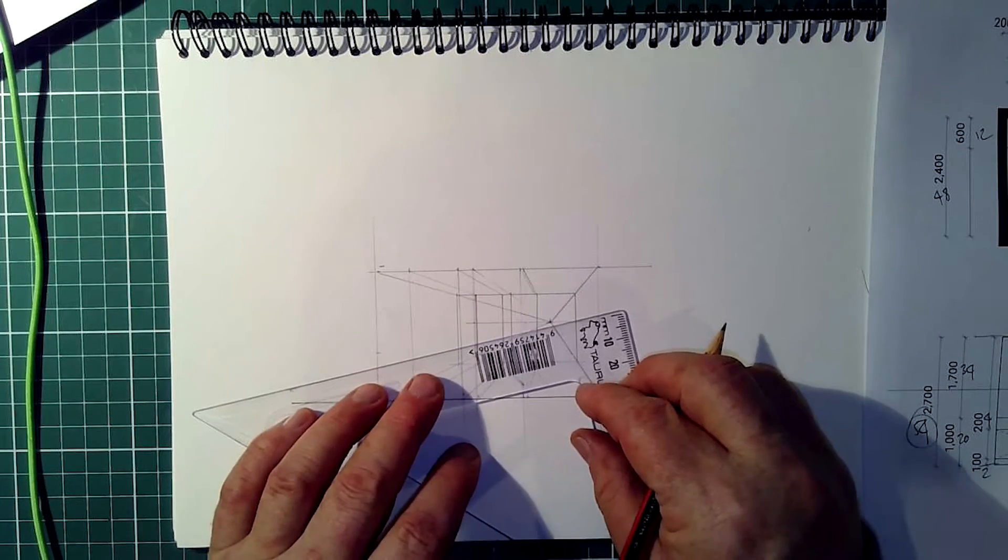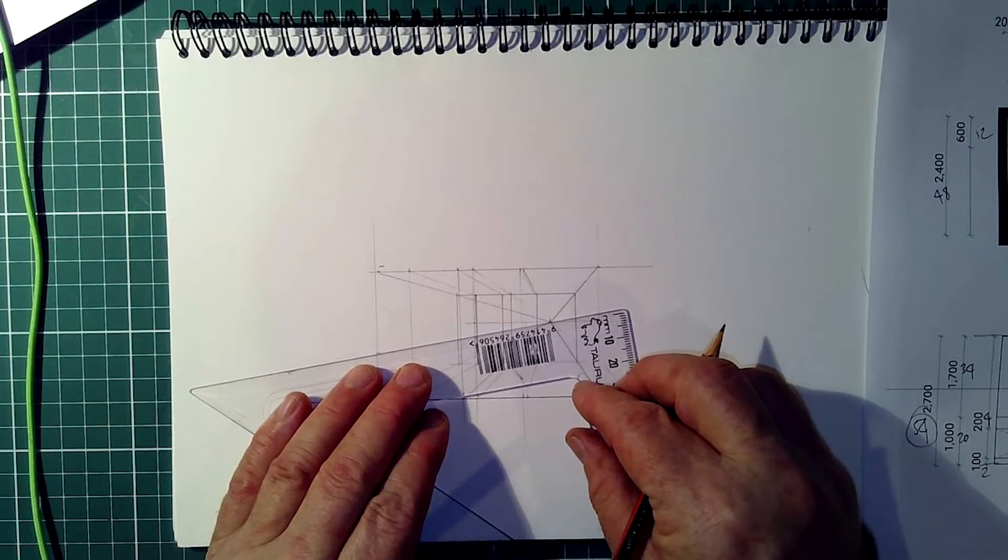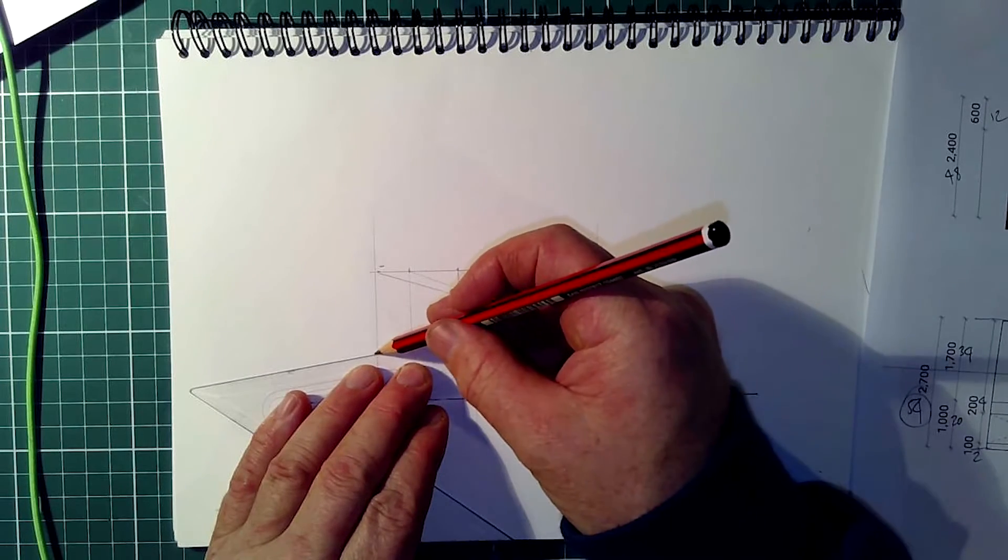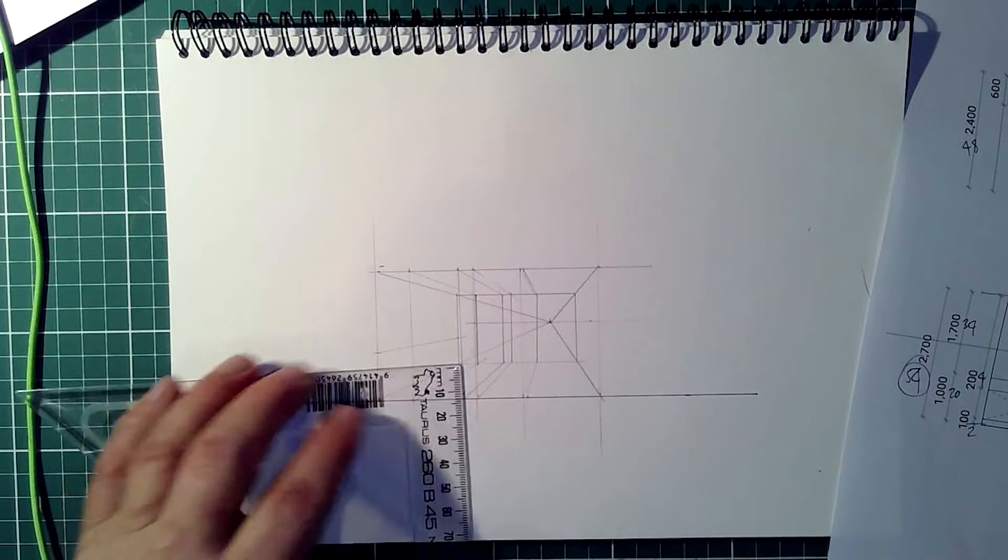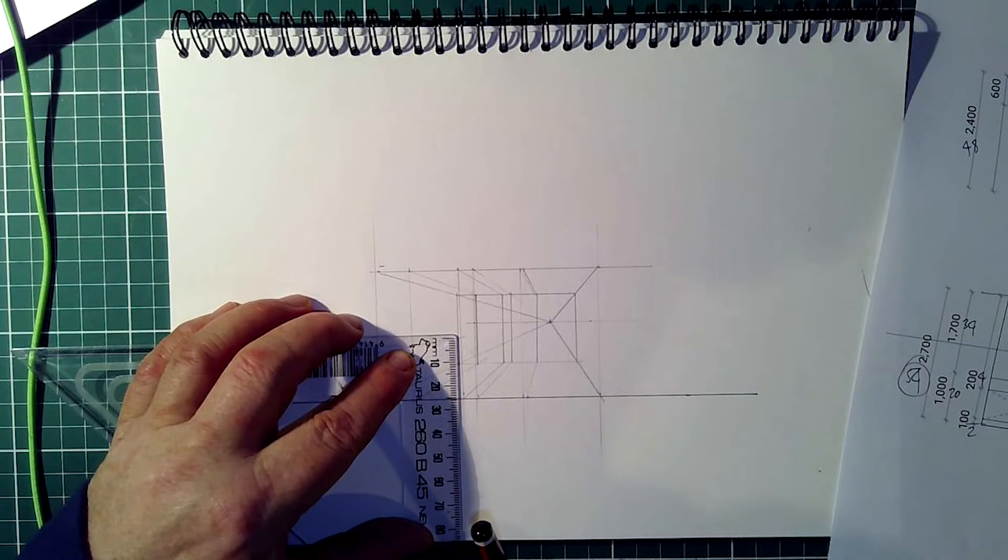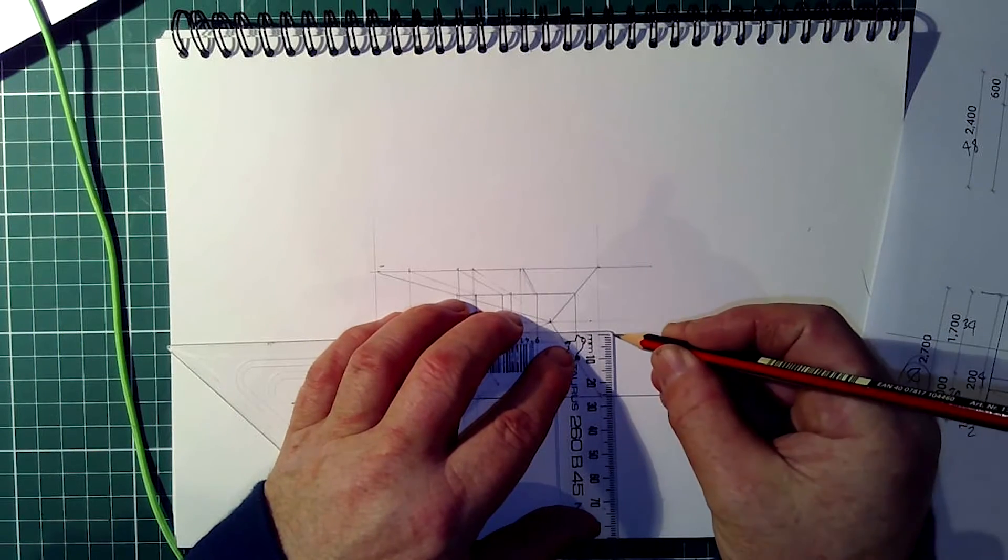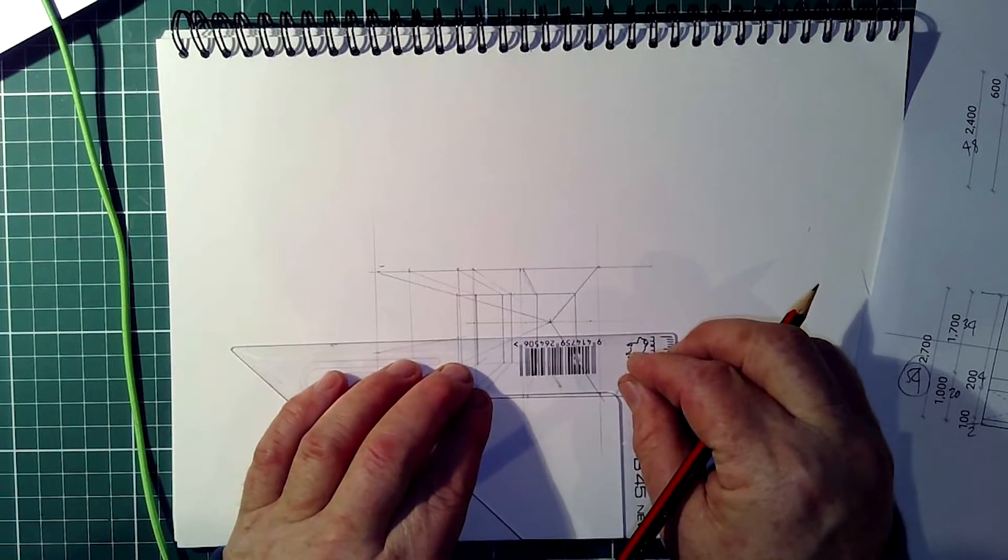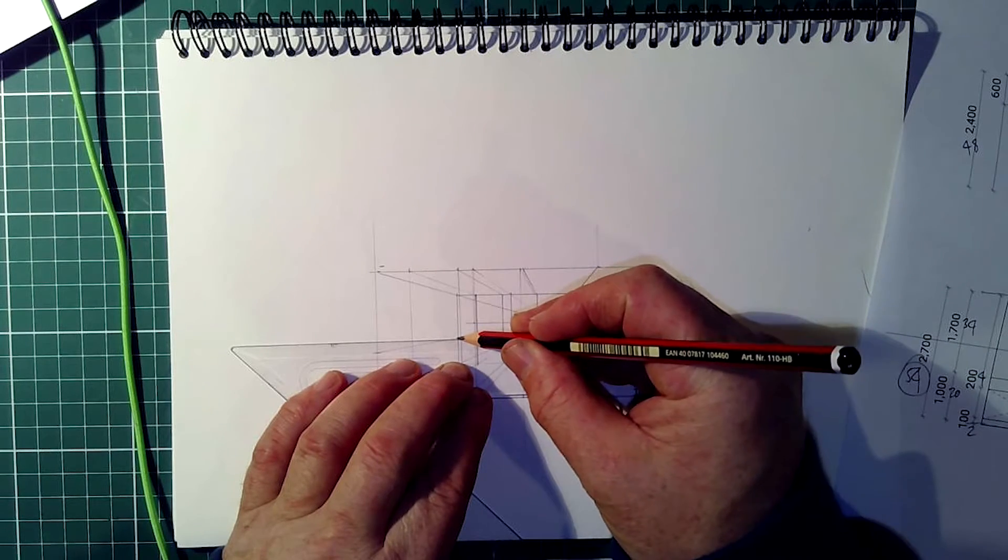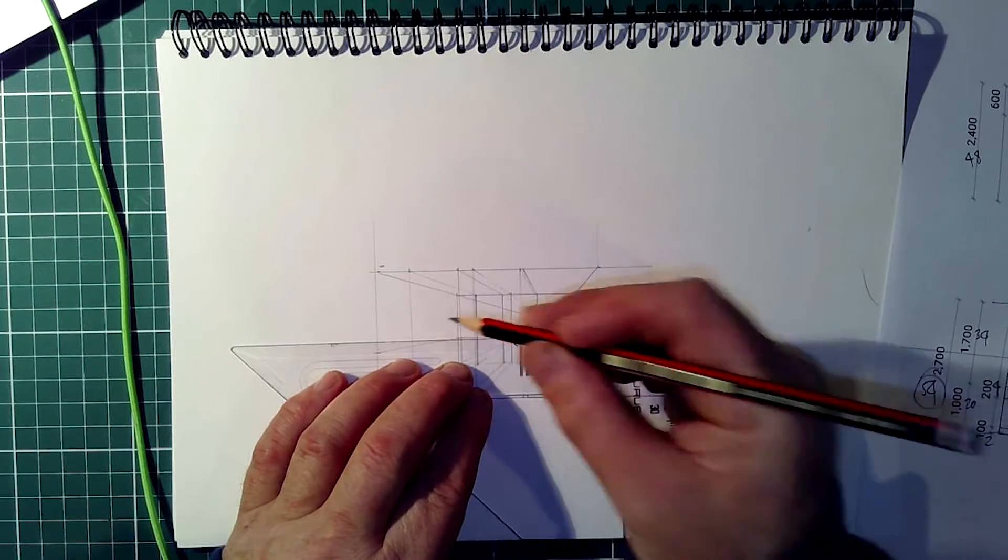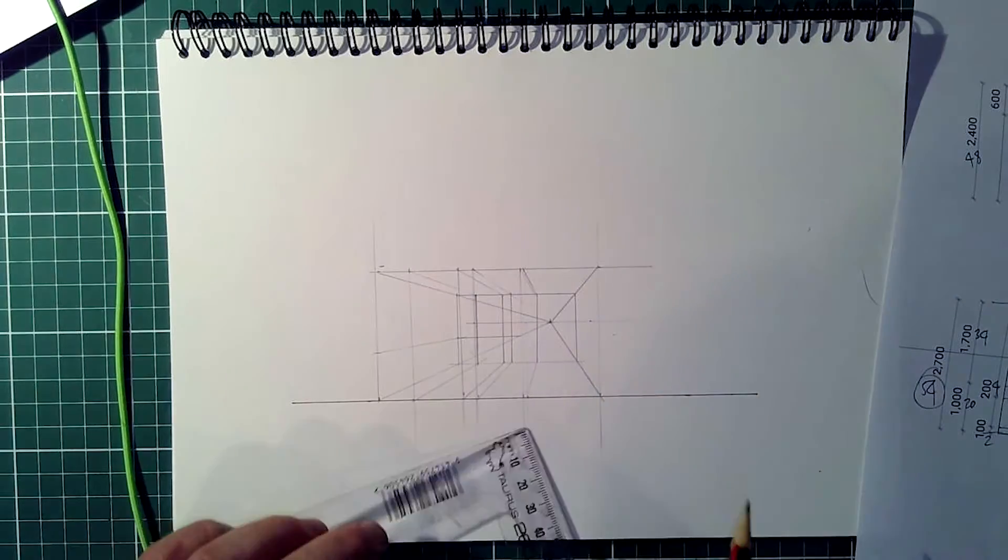So if I take this in here, 20, where it intersects there, which happens to be at just over 25, I know that is the height of the bench. There. So I have the bench.